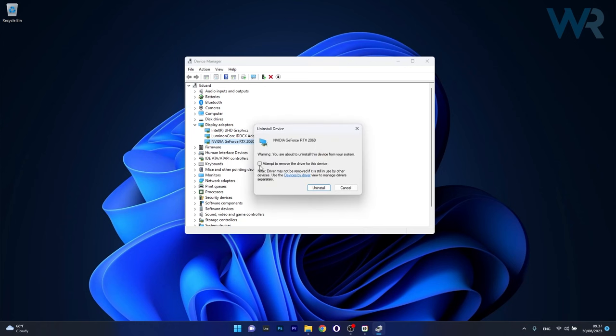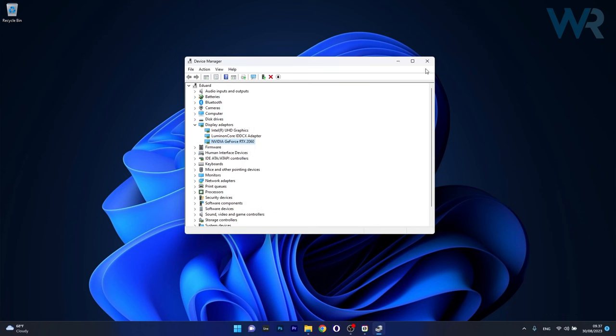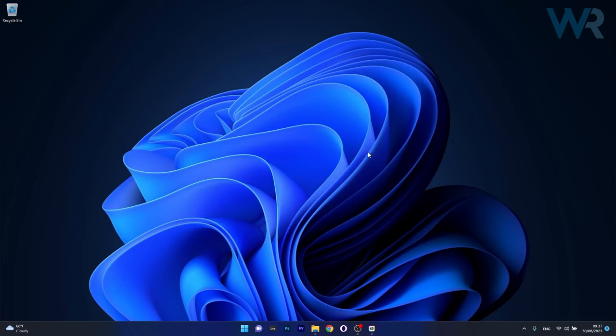Now simply tick the box next to attempt to remove the driver for this device and click on the Uninstall button. Afterwards, just restart your computer and you will see that Windows will attempt to reinstall the drivers automatically. You can check if the problem still persists.